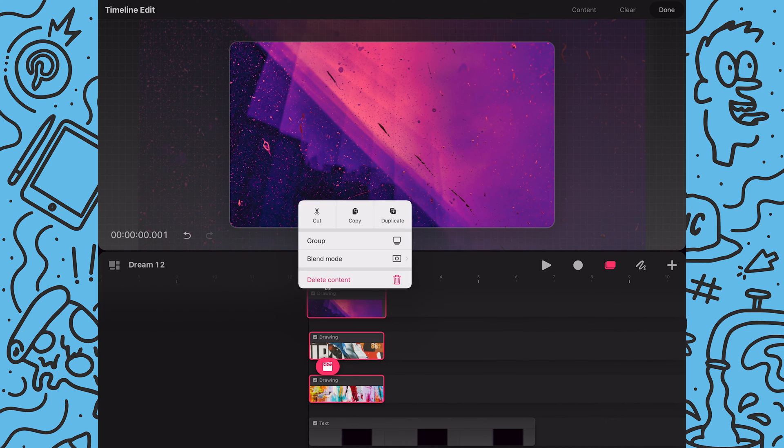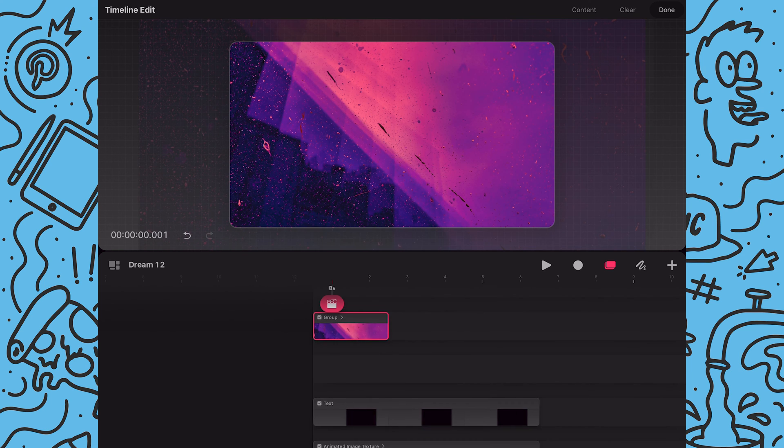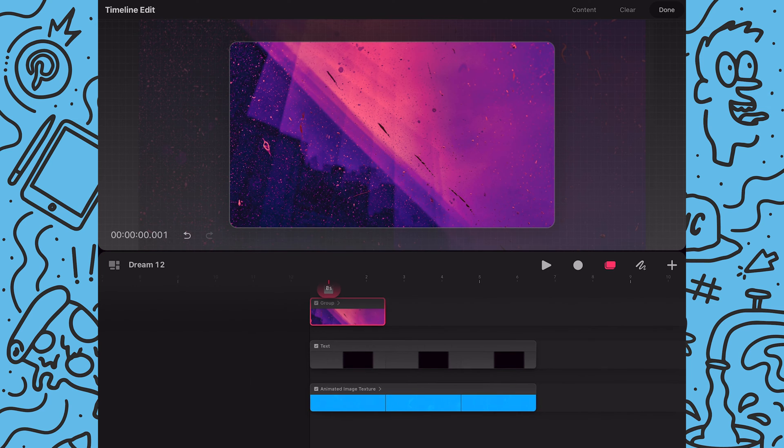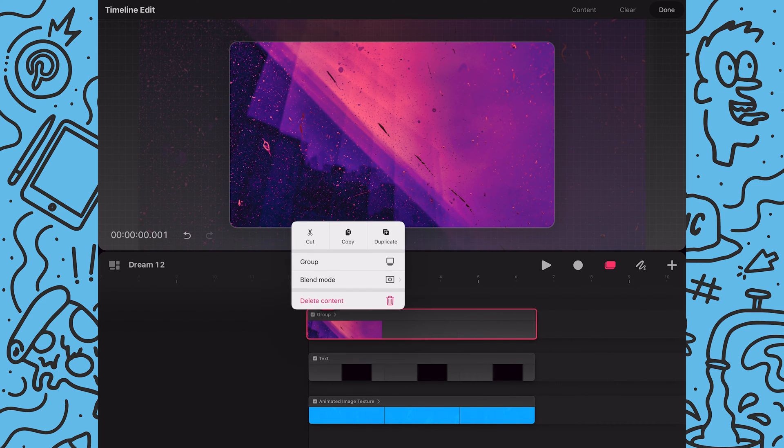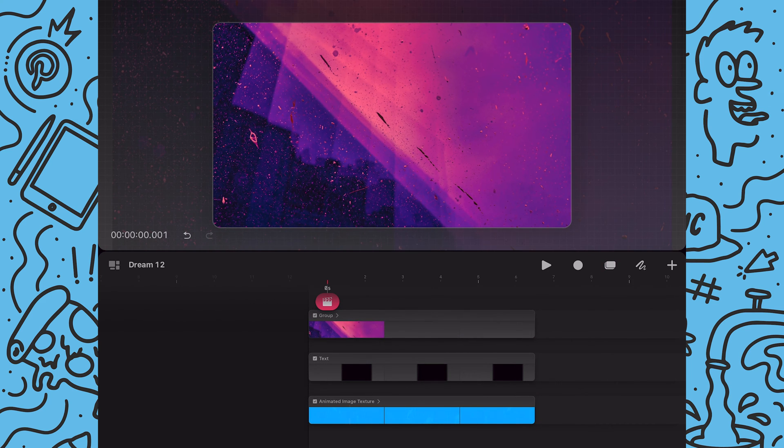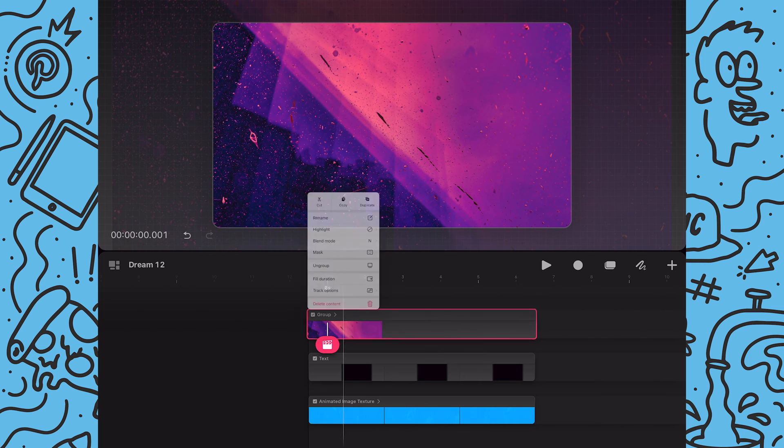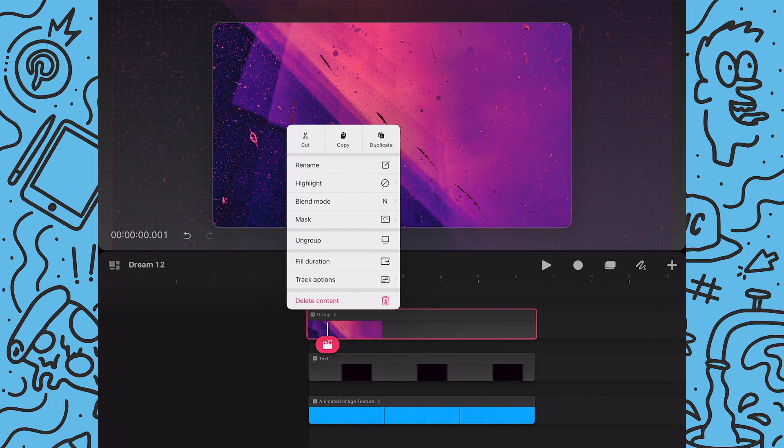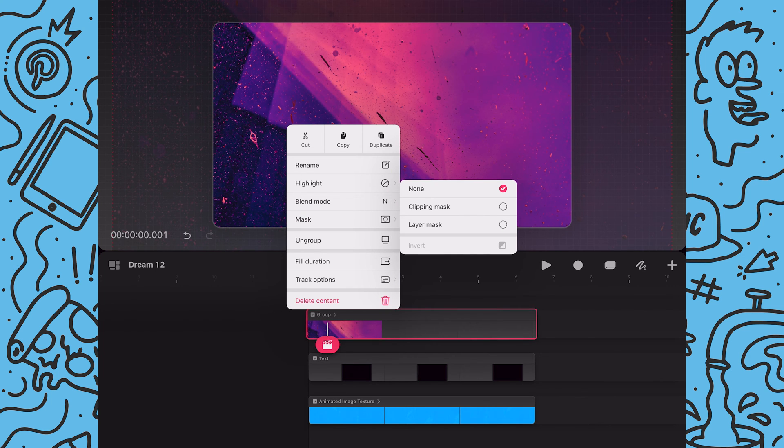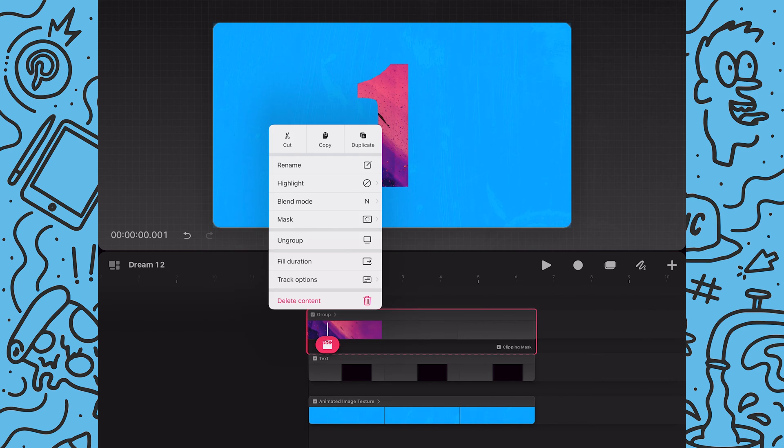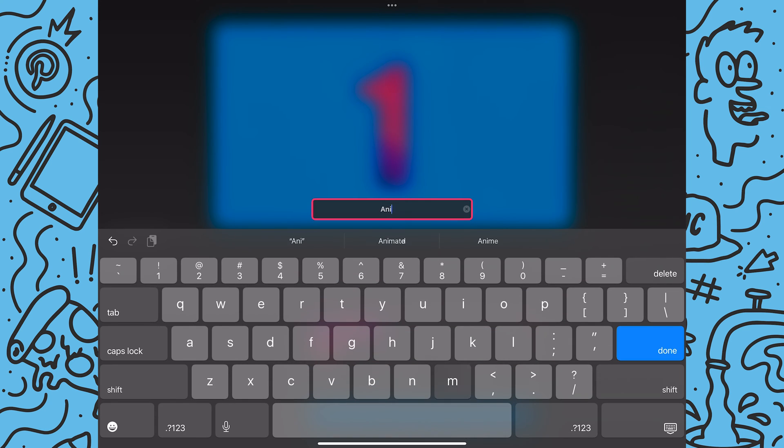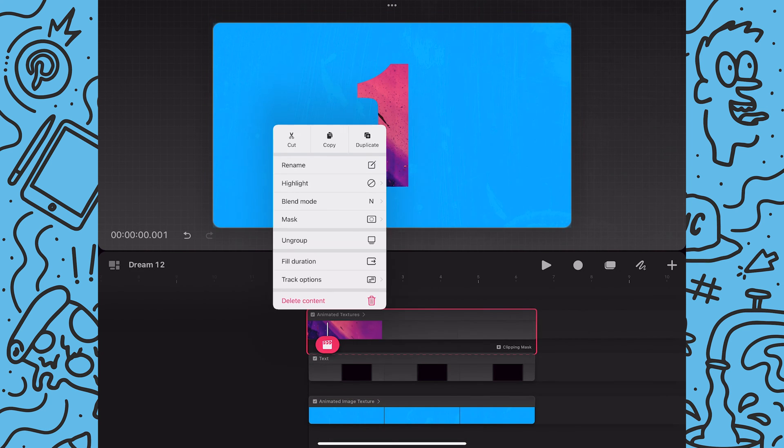Next I'll group all three images and I will extend the group to align with the end of the other content. Next I'll hold on the content and tap mask and then select clipping mask. And as you can see all the content in my group is now clipped to the text track below it. And I take this moment to label the group.